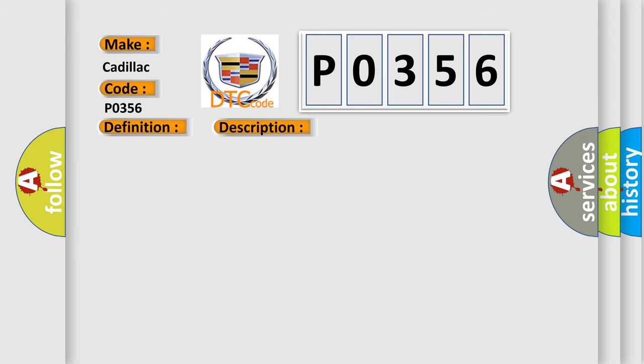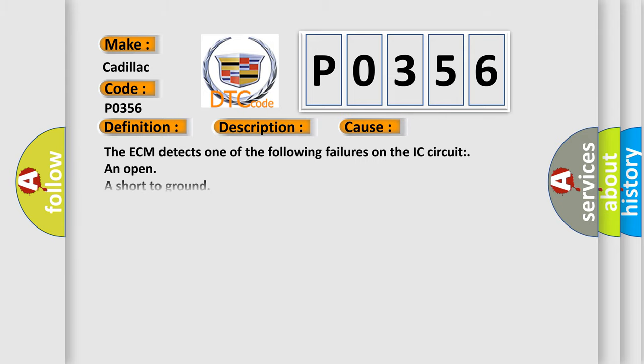This diagnostic error occurs most often in these cases: The ECM detects one of the following failures on the IC circuit: an open, a short-to-ground, or a short-to-voltage.